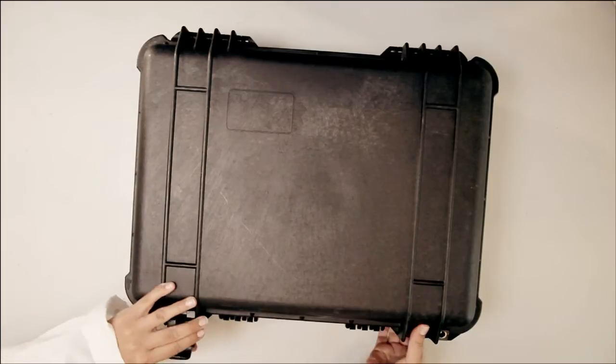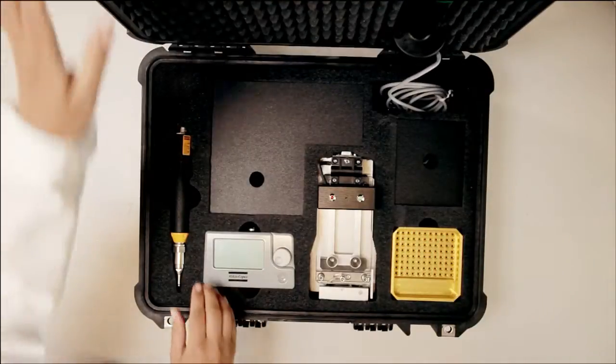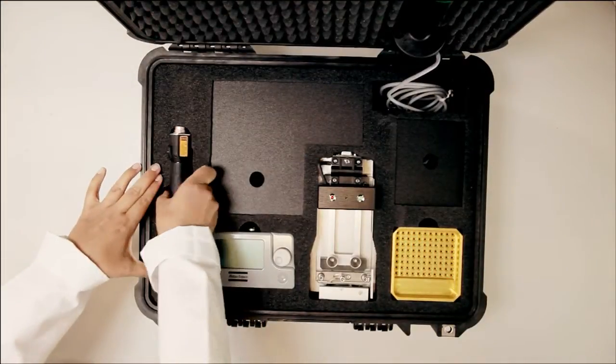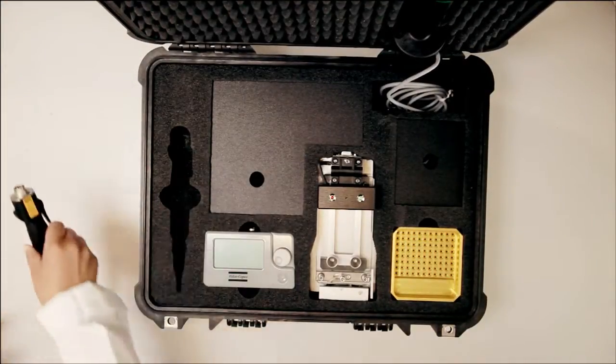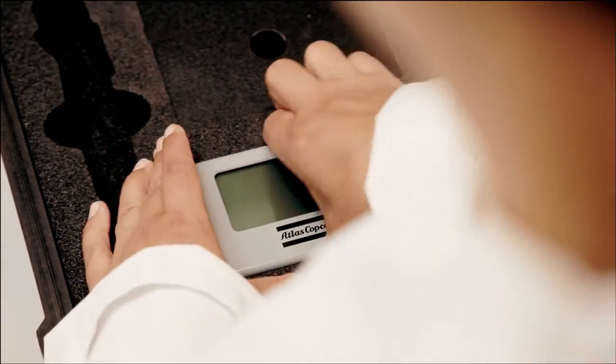Whether you are manufacturing high value consumer goods or sensitive electronics, Atlas Copco is the partner for a complete system solution in tightening.